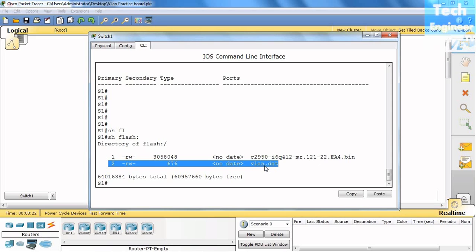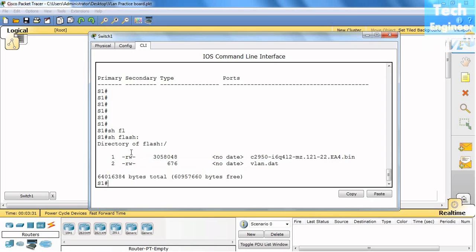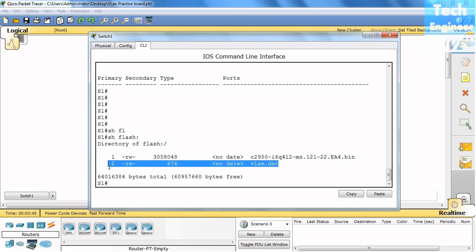Now if you want to delete, you can either delete the entire flash. But if you delete the entire flash, then your operating system will also be deleted and your switch will not boot. Since this is not our goal, our goal is to delete the VLAN only.